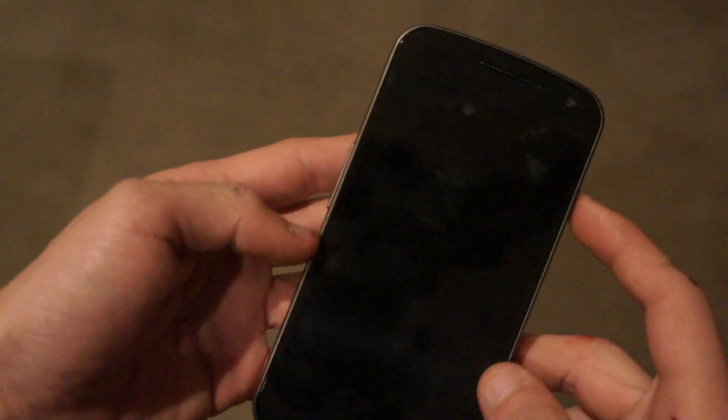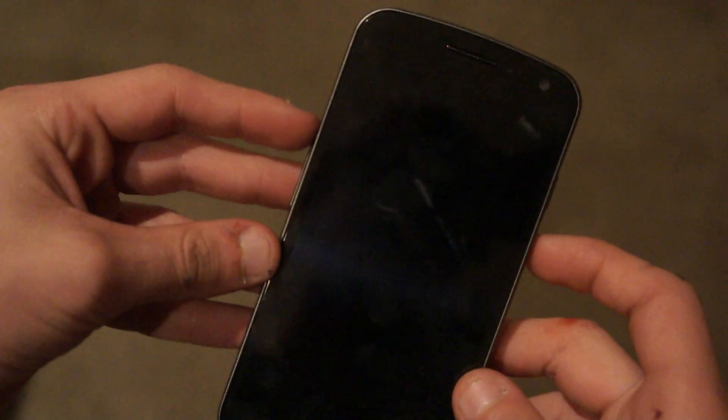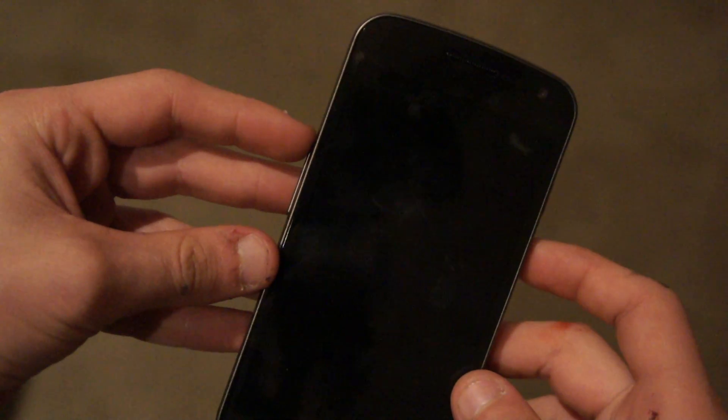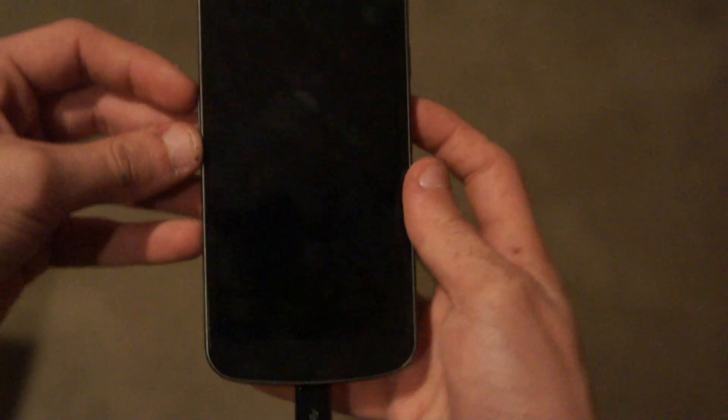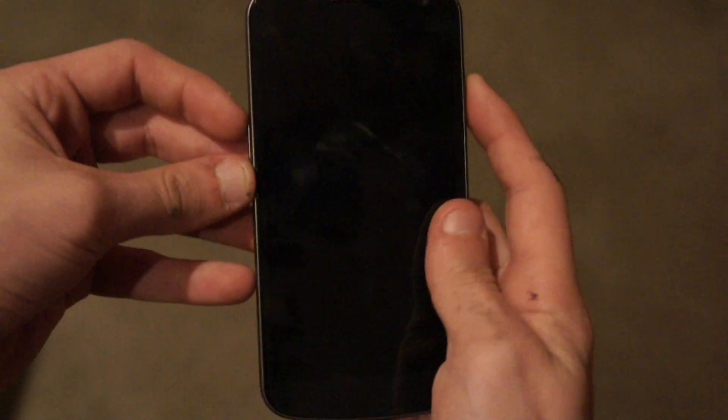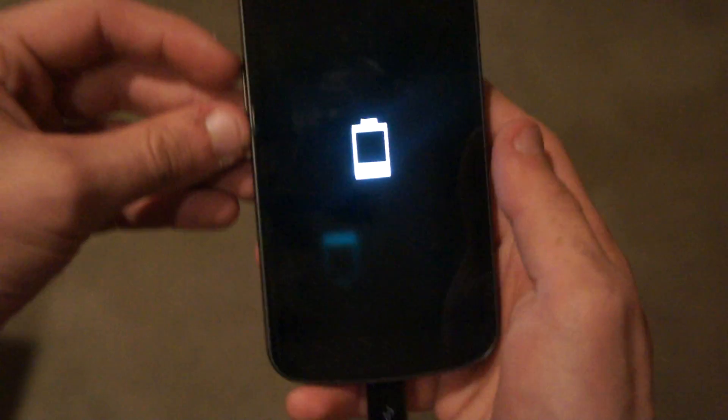So first, we're going to turn it off. I've already turned it off. Just hold down the power button and hit power off. And you'll probably get something a bit like this. Hit the power button and you'll see it's charging because I have it plugged in.